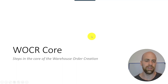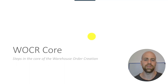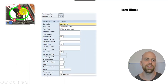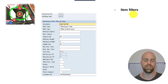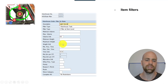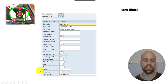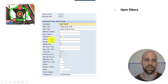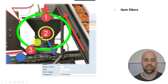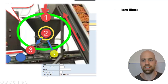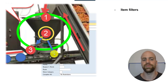Now we come to the core of the warehouse order creation. The first thing we do is apply item filters. Specific warehouse tasks are filtered out if they do not meet specific criteria — for example, minimum or maximum weight, or a specific warehouse process type, a specific route, and so on. You can check the different options in customizing. Basically, we decide whether the warehouse task should be further processed or sorted out and not considered for the warehouse order being created right now.